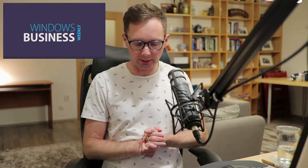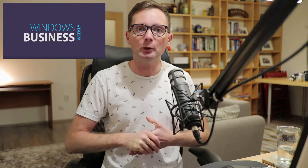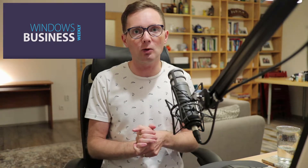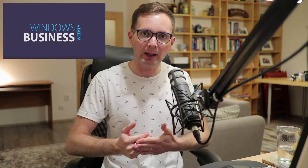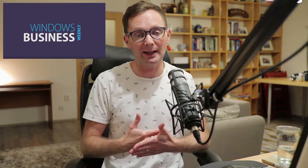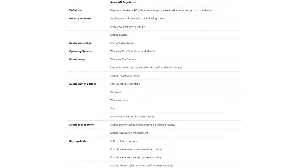A registered device is somewhat different. With a registered device you don't log into the device with your organizational work or school account — instead you log in using a local account or a Microsoft account, and then you have to log in again separately with your work or school account. Once you've registered the device, Windows will remember your Azure AD account and will log you in automatically to those services most of the time, giving you single sign-on for cloud services but not for on-premise services. So with a registered device there are two accounts to manage.